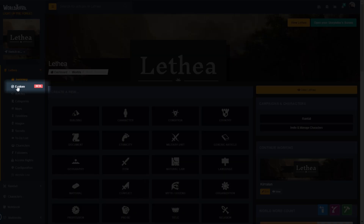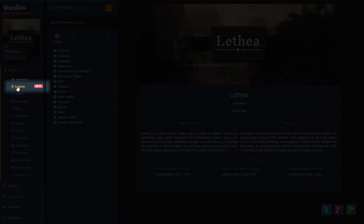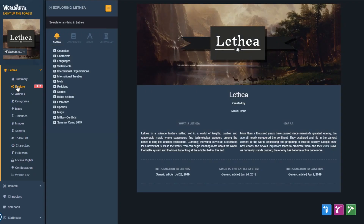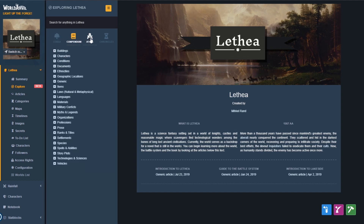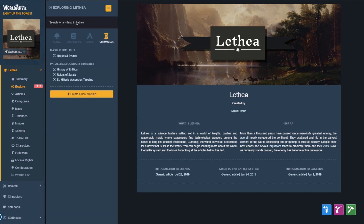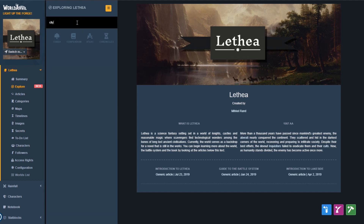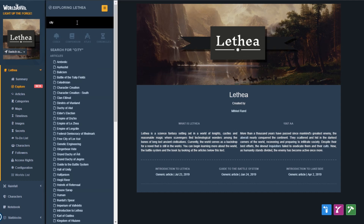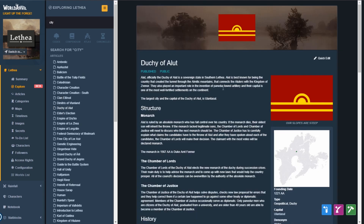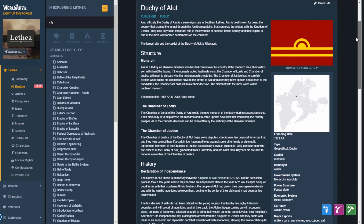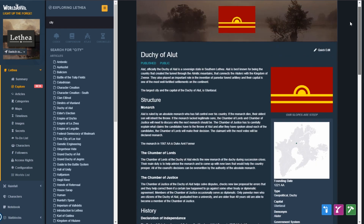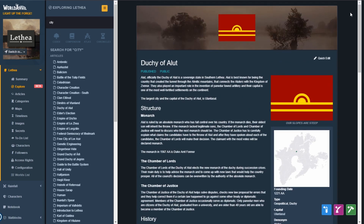The Explorer mode is the quickest way to search and browse your whole world and edit on the fly from a single page. No more clicking around or slow reloads. This mode is private and only visible to you and your co-authors.